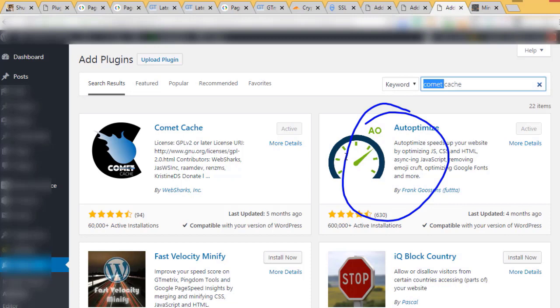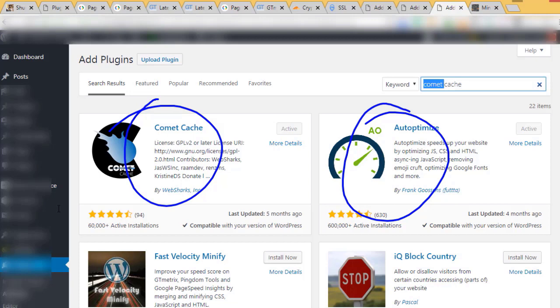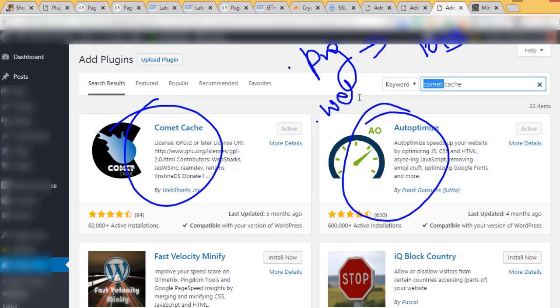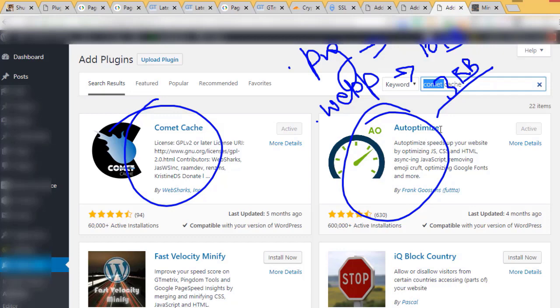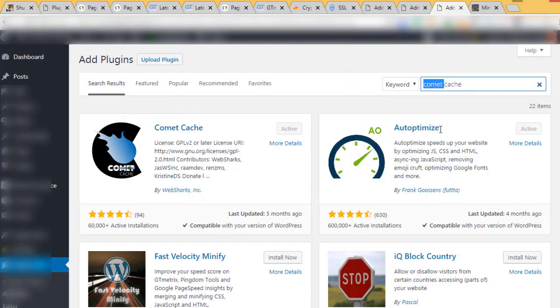This plugin is useful for minifying and decreasing the number of requests. It also minifies and optimizes font files. Comet Cache is a one-click plugin that creates static files of your whole website. It automatically deletes old files and creates new ones. It creates .webp files from .png images, reducing size from approximately 10KB to 3KB. These two are good plugins I'm suggesting you install.